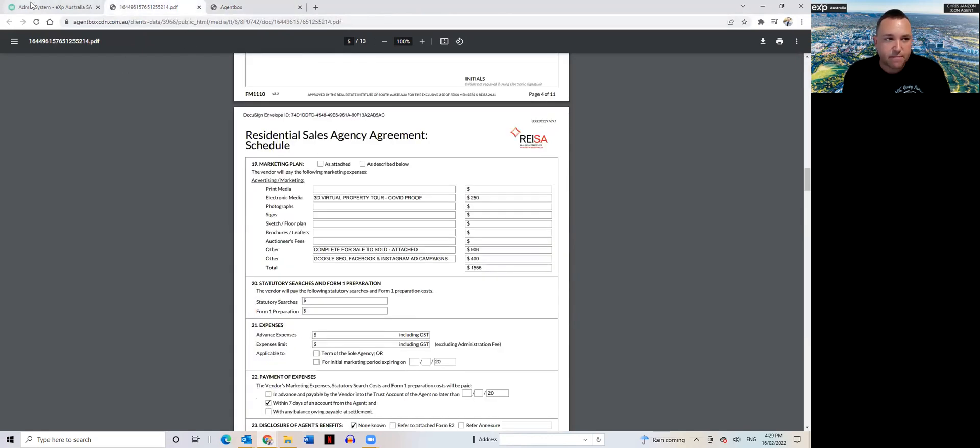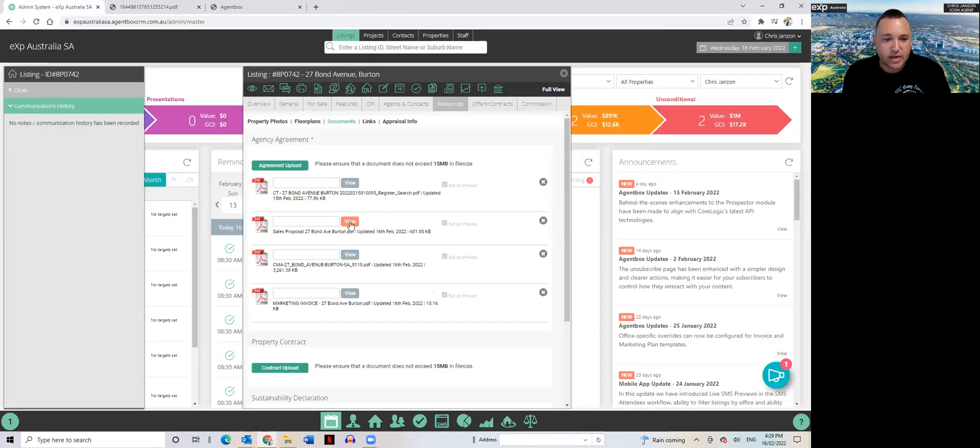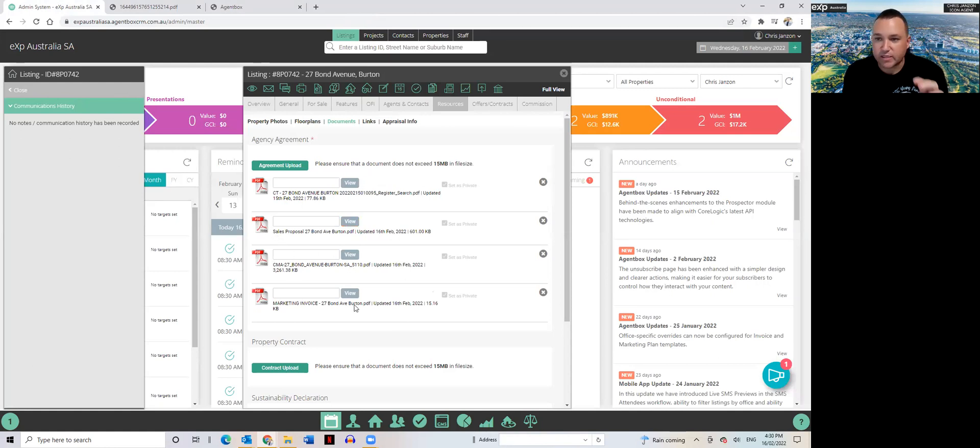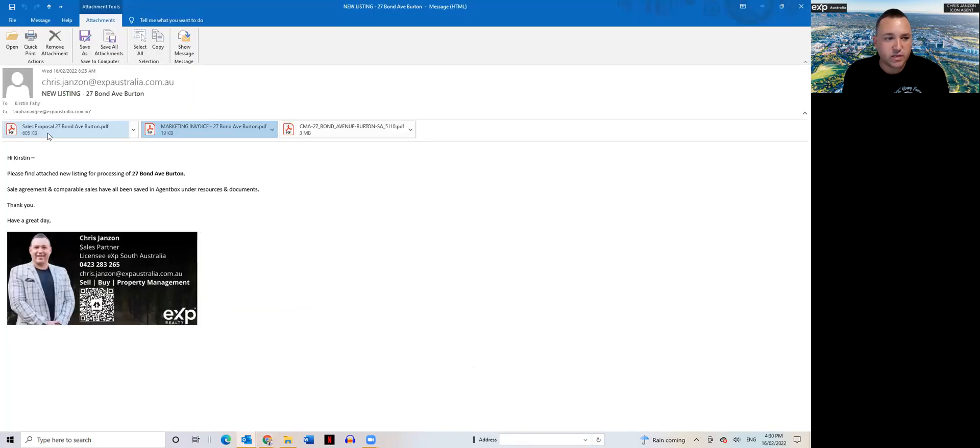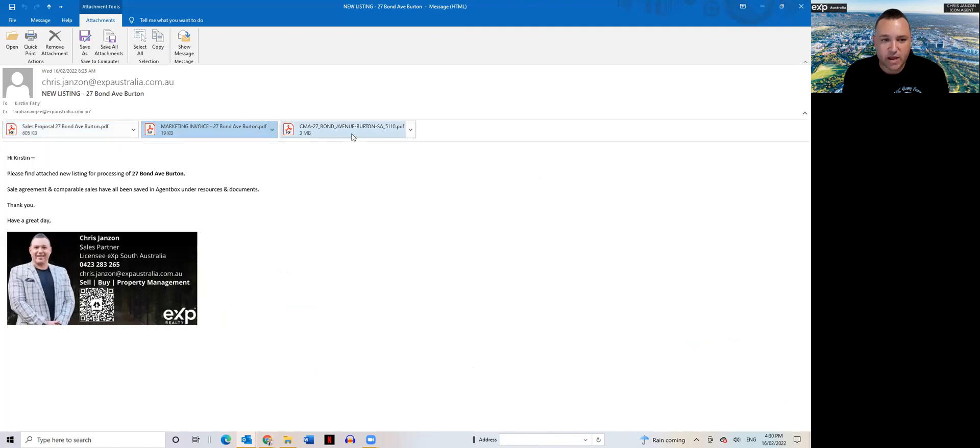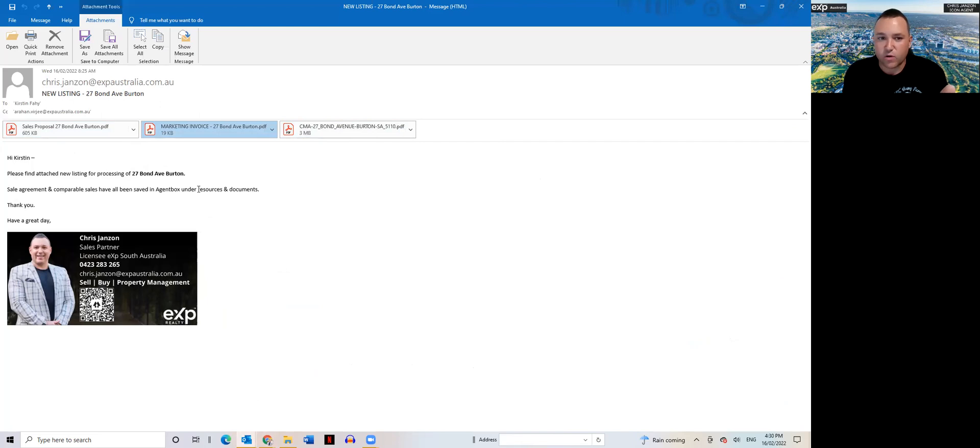But in here I've just got sales agreement, the CMA, and the marketing invoice. I save those in Agent Box and then all I need to do is simply email that to Kirsten. Sales proposal document, marketing invoice, or CMA, it's all in there, and then Kirsten will send that out to the client automatically.